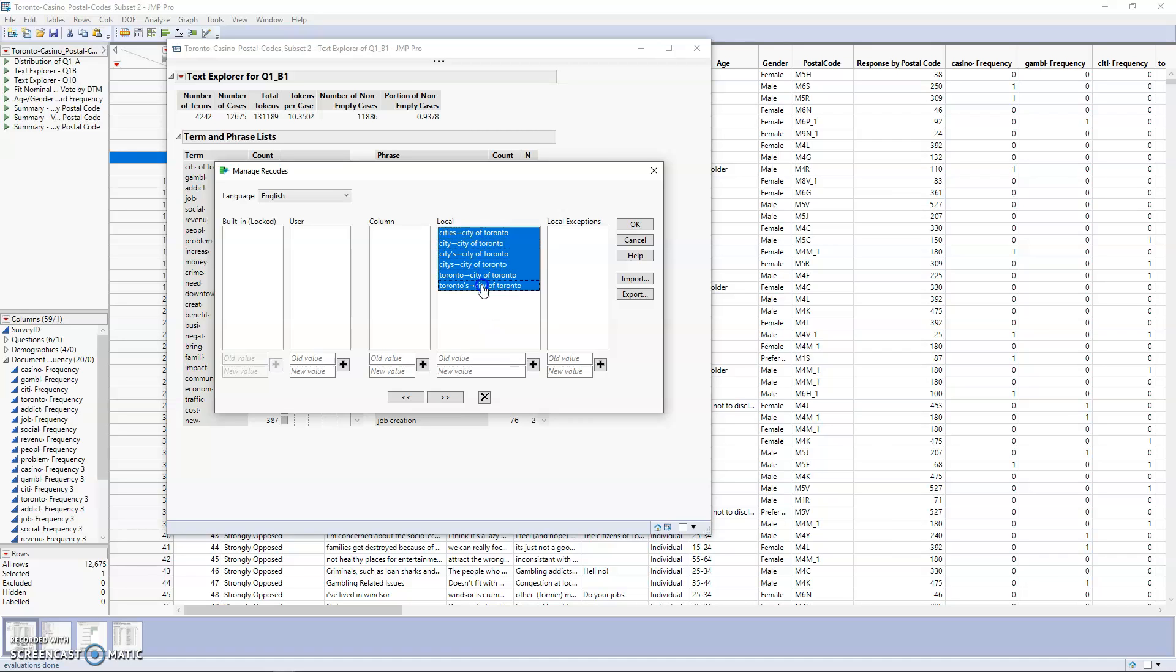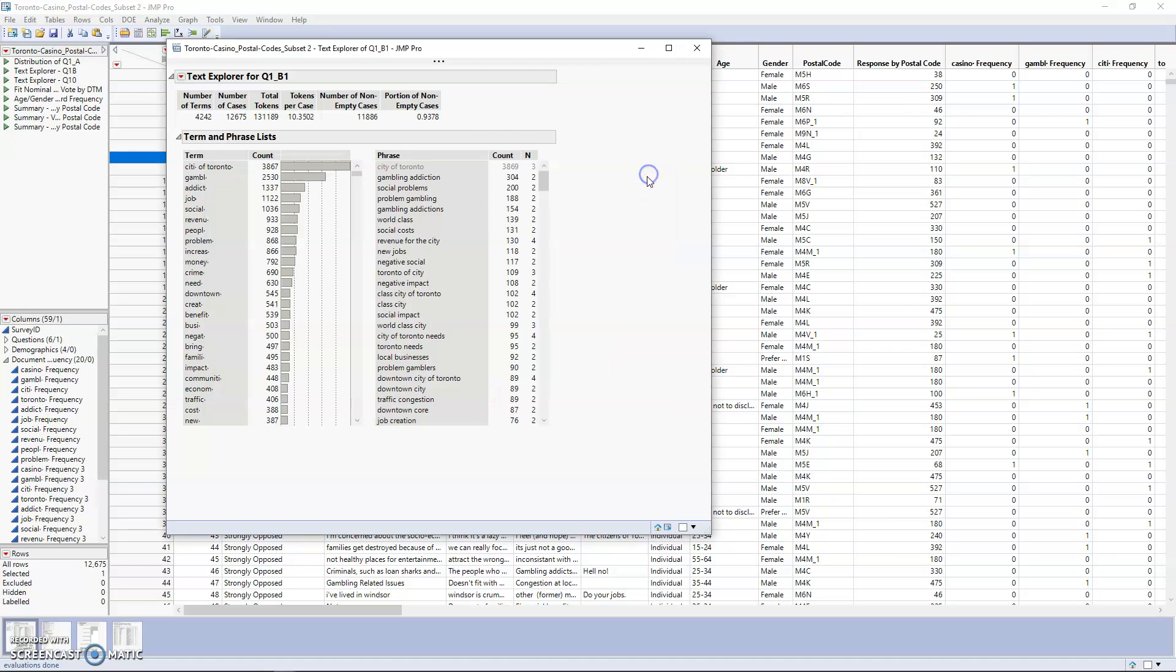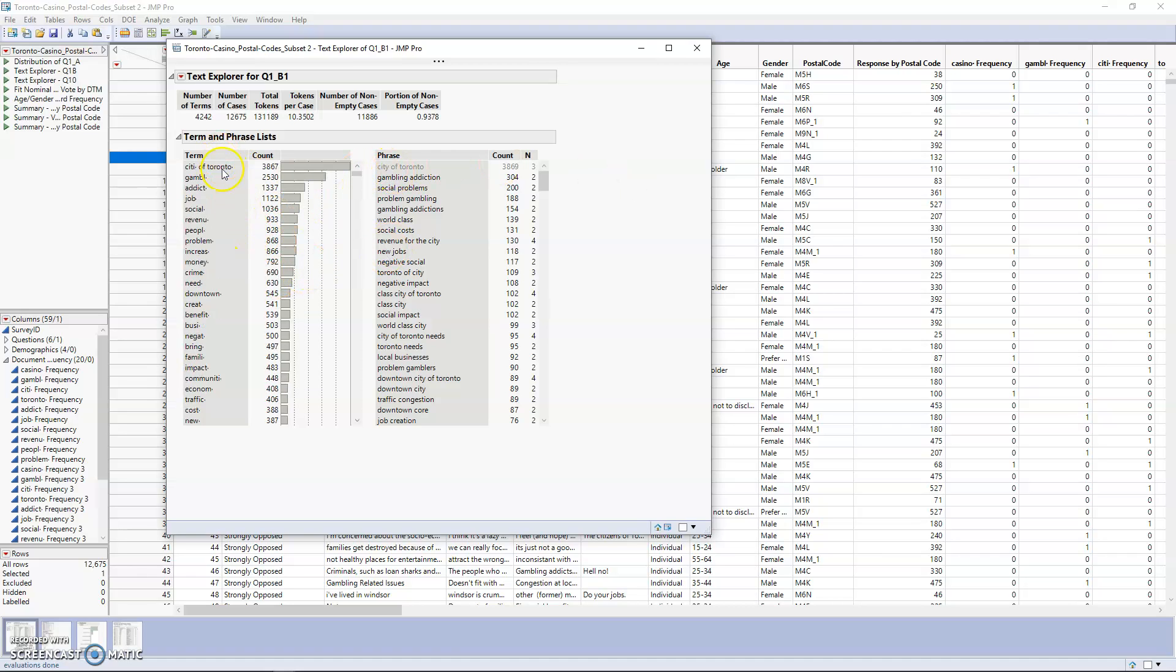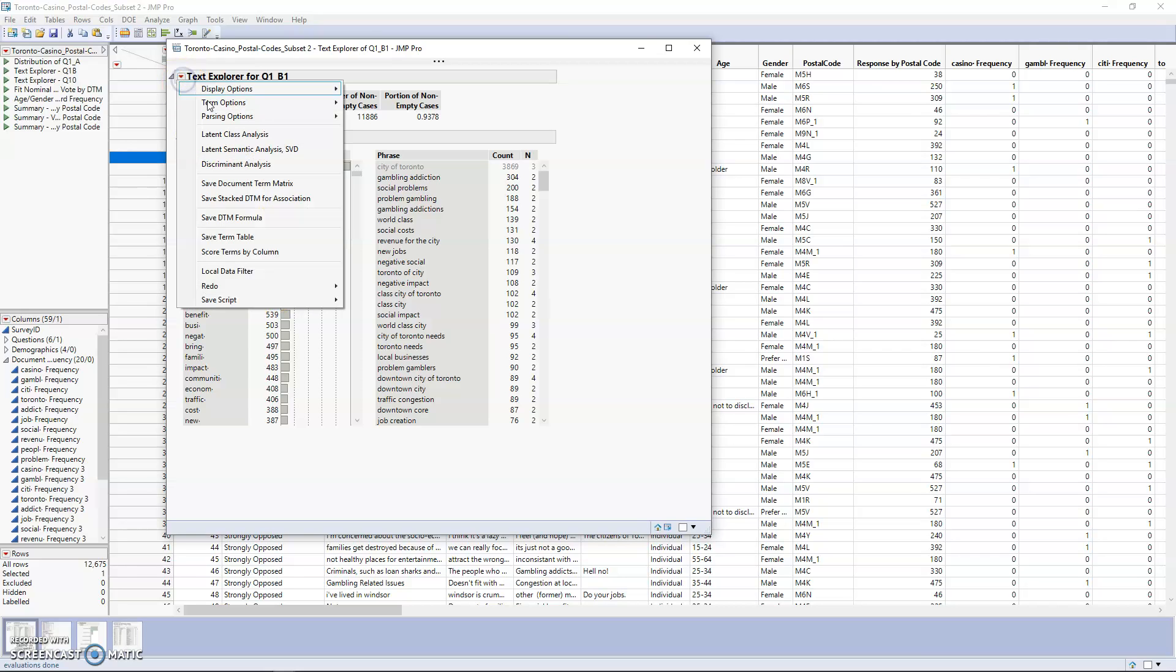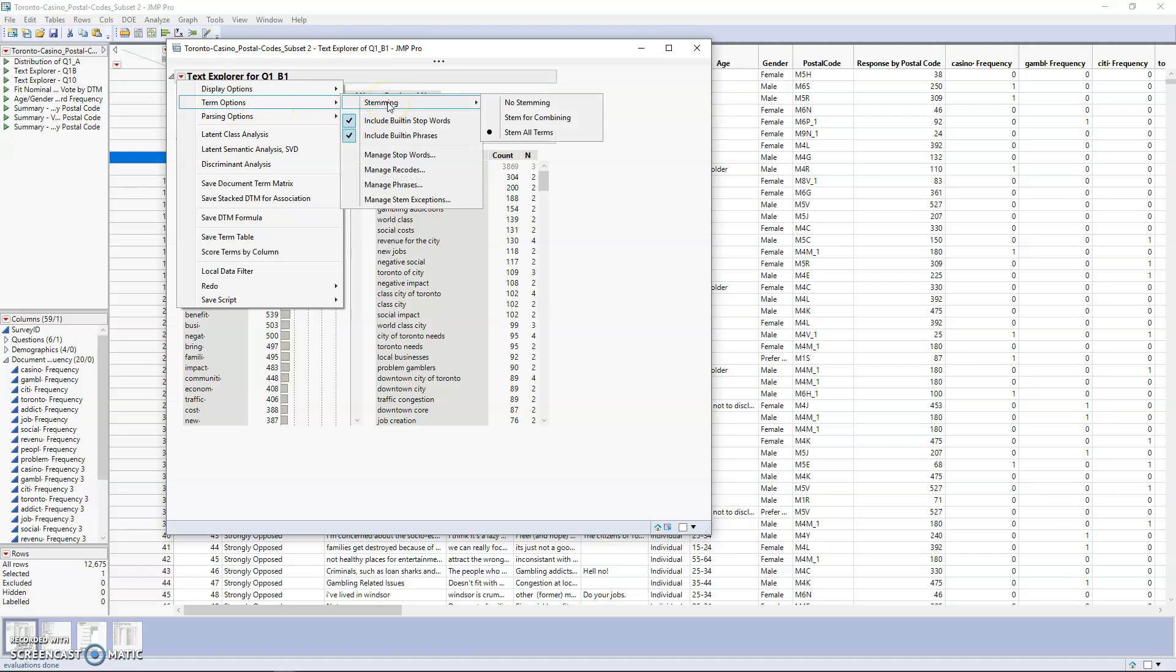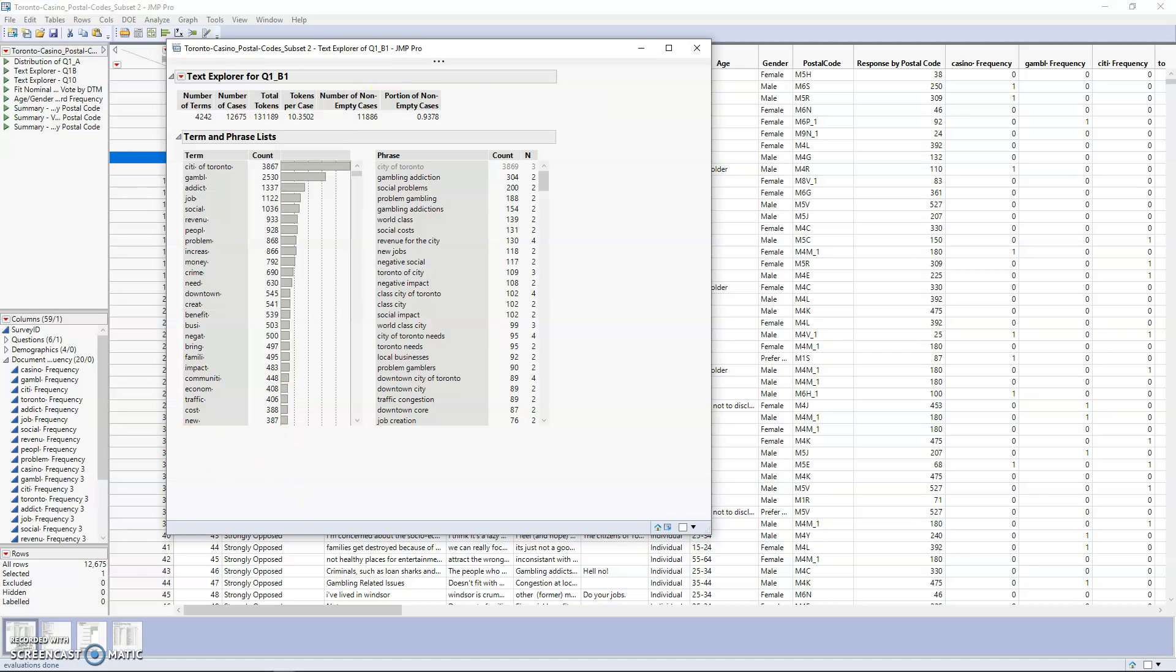Now everything should be set back to the way it was. We do still have stemming on, and we're going to leave that on for now, but you could turn that off if you needed to. That's going to end the first video, which talks about creating the distribution and some preliminary data cleaning. In the next video, we'll be doing more data exploration with the text explorer.